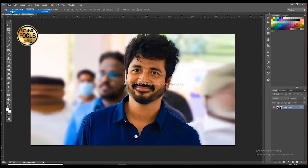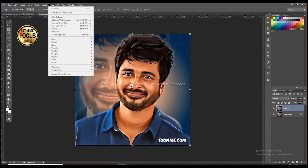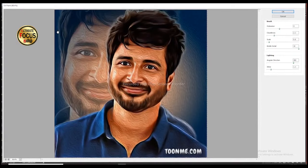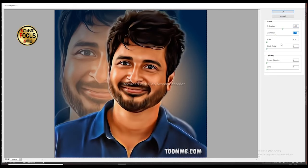Now we will open the image to download it. We will open the image and we will have a realistic oil painting effect. Open the image here. Then: Battle Detail Scale is 0%, Stylization is 5.5%, Clear Lines is 2.45%. Click OK.